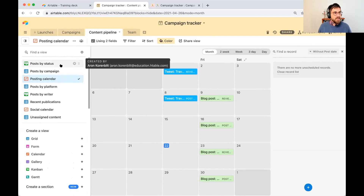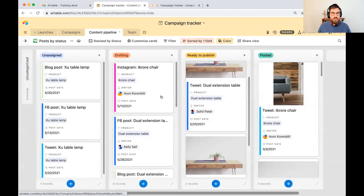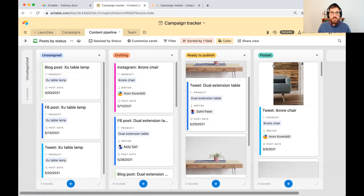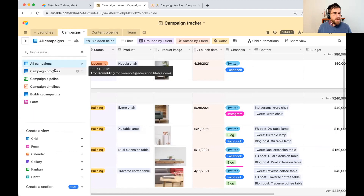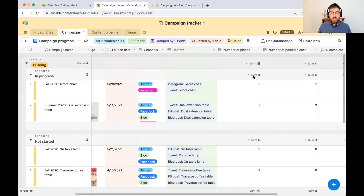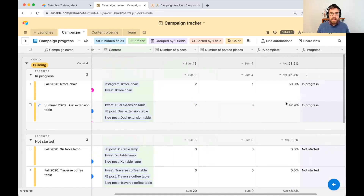As we progress our different pieces of content, they find themselves in different places — unassigned, drafting, ready to publish, and posted. So we don't really know how well we're doing in terms of our campaigns: are we a third of the way there, halfway there? Have we completed all of the underlying pieces of content? Let's go into campaign progress. Here you see a number of fields — the number of pieces associated to each campaign, the number posted, and what percentage of the campaign we've completed.